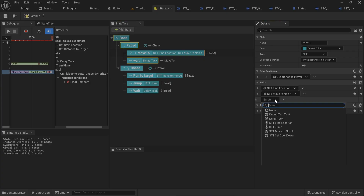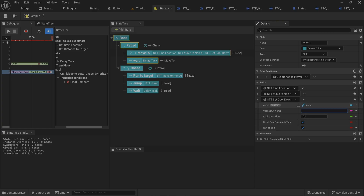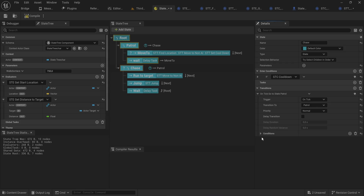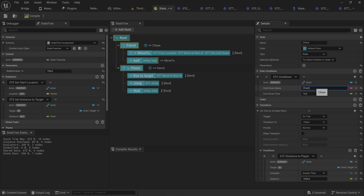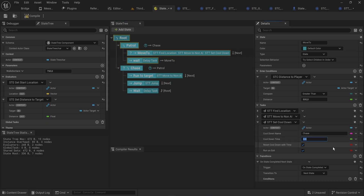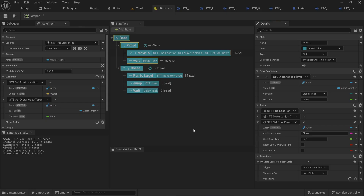We can add this task to the move-to state: cooldown name 'Chase' (case sensitive — copy-paste it to be safe), cooldown time minus two, reset off, run on exit off (run on entry). This means every time the character enters the move-to state it reduces the chase cooldown by two seconds. So this task and condition can work together in interesting ways, all keyed off these string values — or name variables if you prefer.